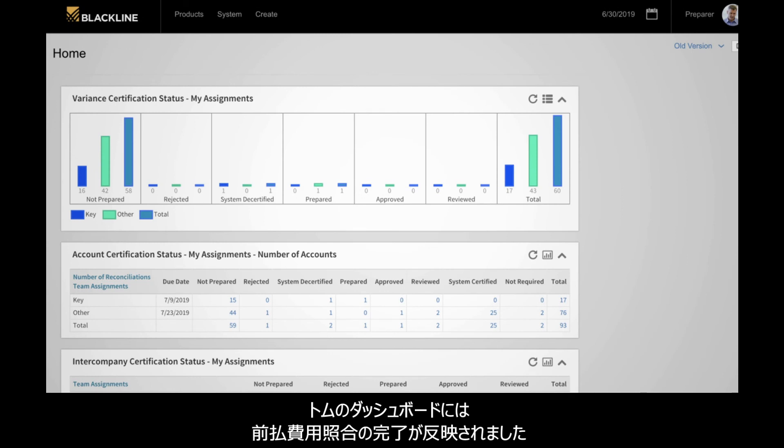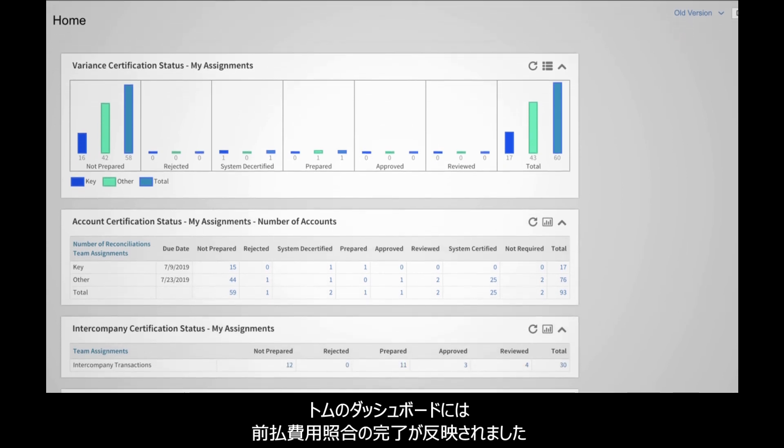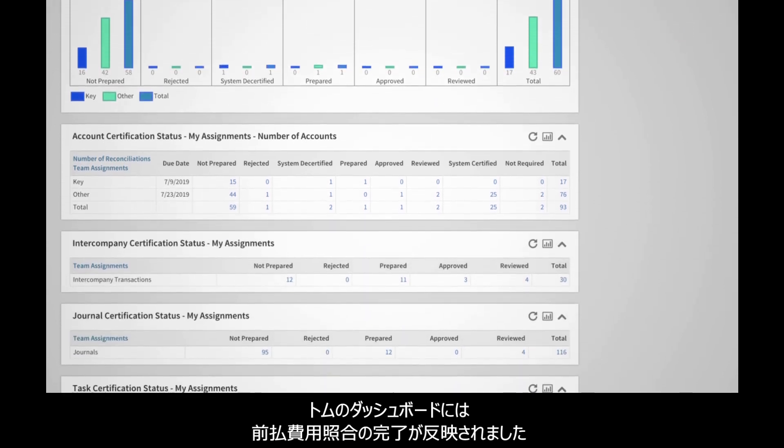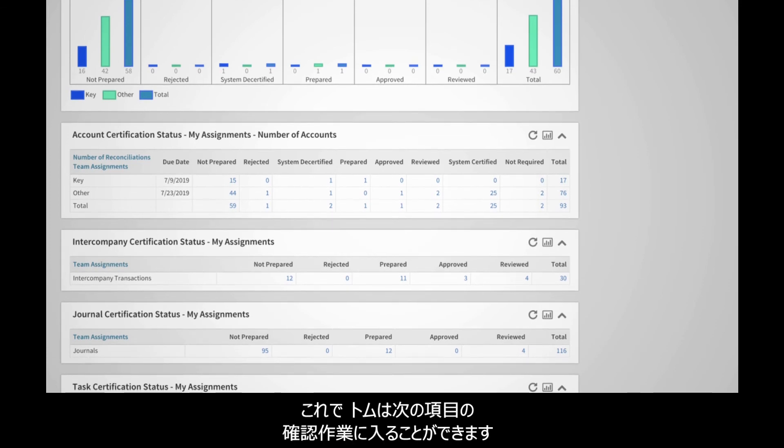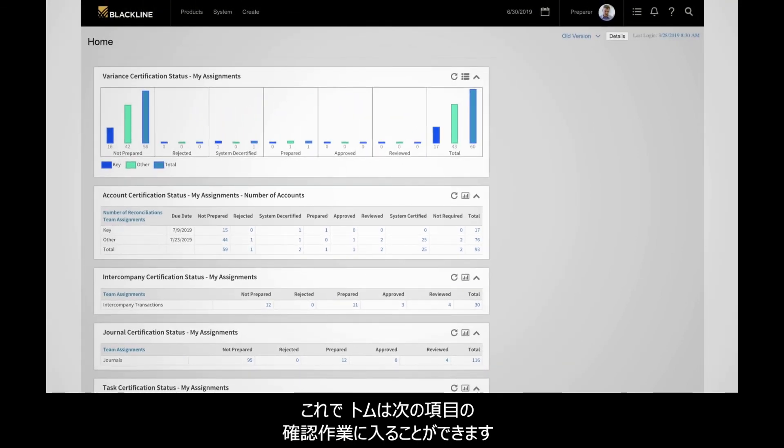Tom's dashboard is now updated to reflect the completion of the prepaid property tax reconciliation. He is ready to move on to other items awaiting review.